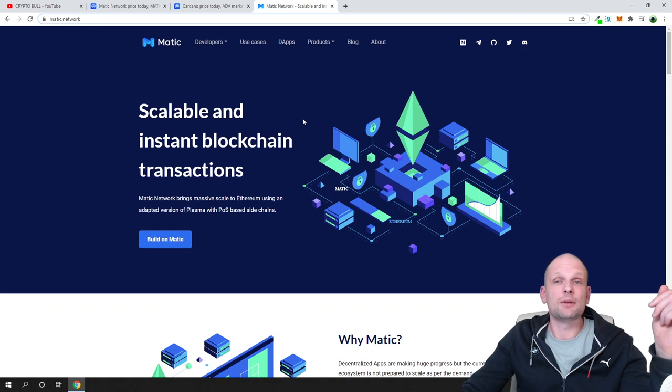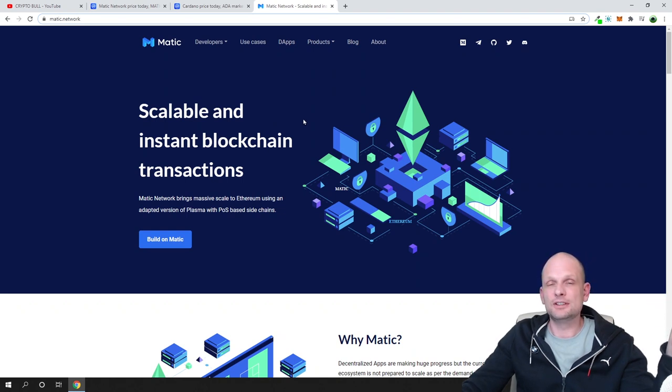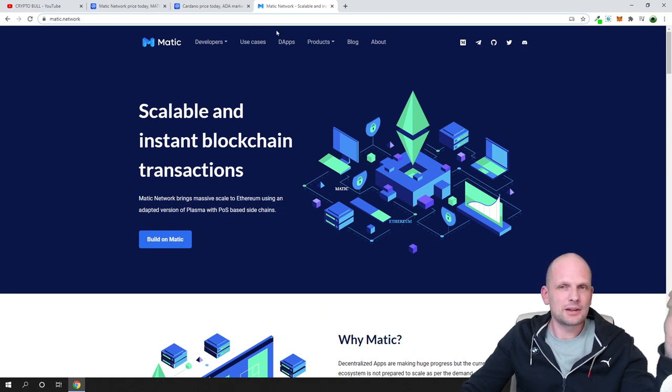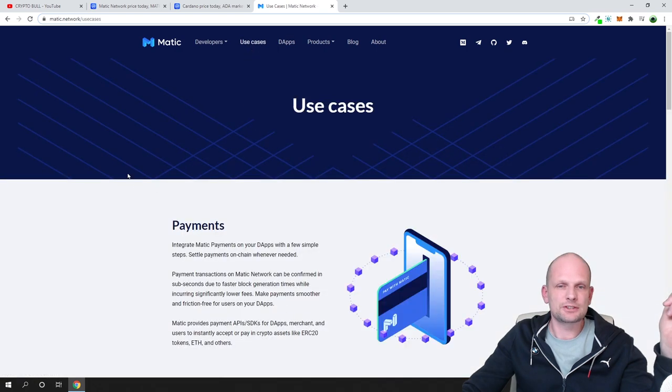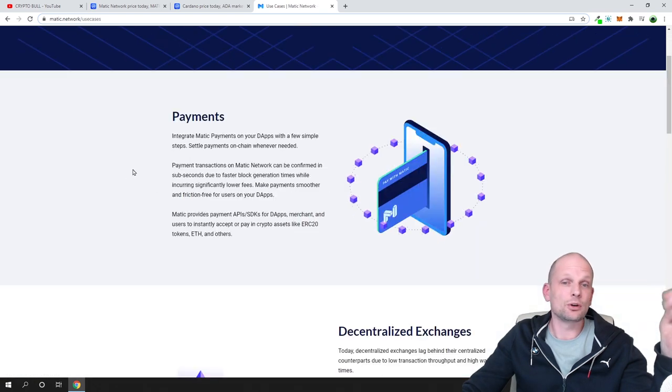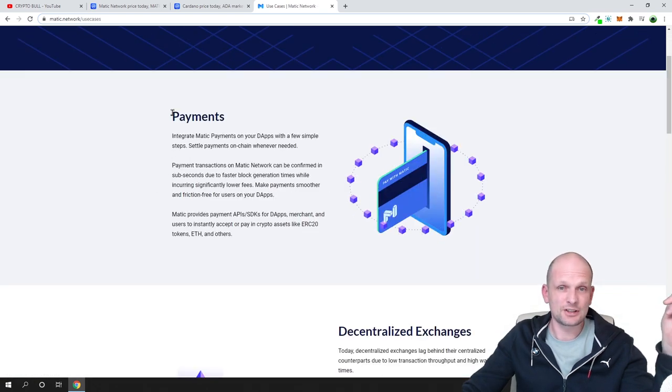There is gaming involved. If we go here in use cases, you can see all use cases here.